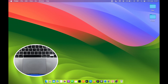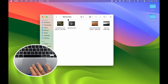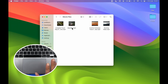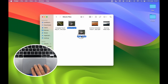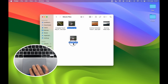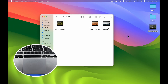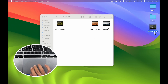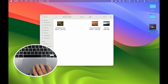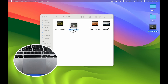The next gesture is related to moving files. If you want to move a file from one folder to another, point your cursor over the file and use three fingers to drag it. For example, I'm moving a file from the iMovie Files folder to the desktop. You can also drag files back the same way — just point your cursor and drag with three fingers.